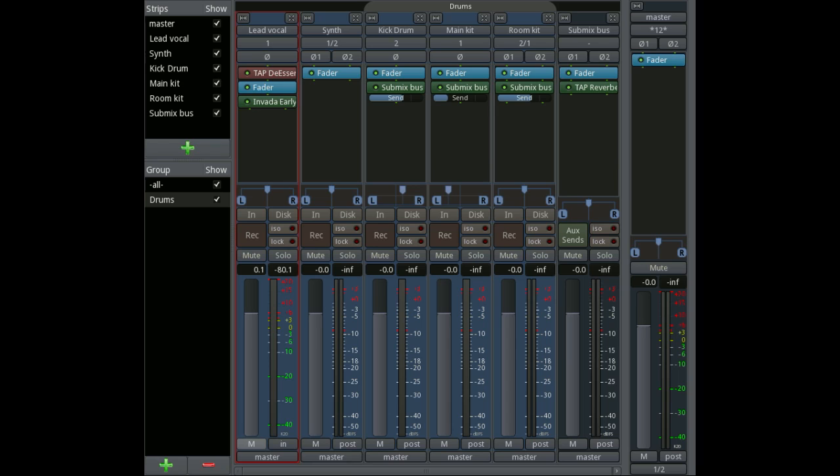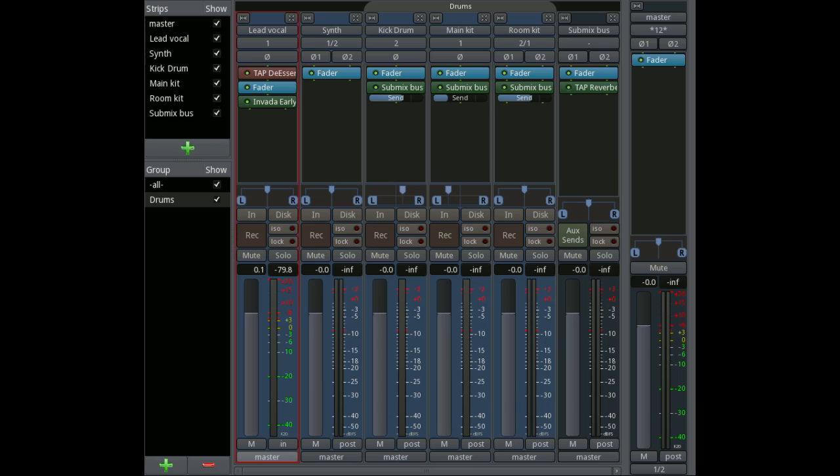And finally, right at the bottom we have the output, which in this case is set towards the master bus, which is fairly standard. But it could be set directly to the auxiliary input of a bus, or it could be set directly to a sound card output. And that's the Ardour 3 channel strip.